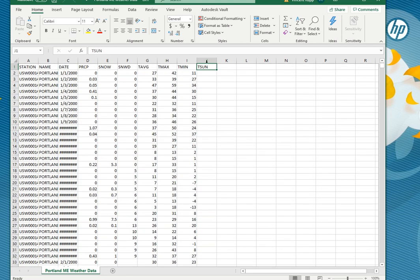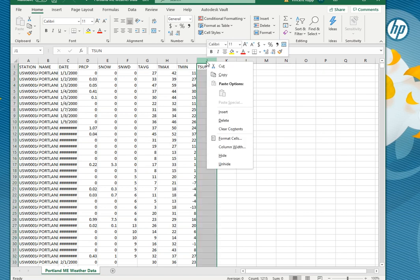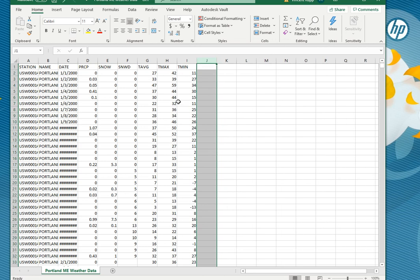So I'm going to go ahead and delete this column for t sun since it doesn't look like there's anything there, which I can do by right clicking and just selecting delete.